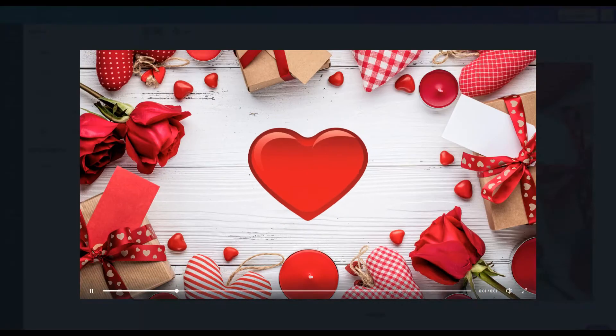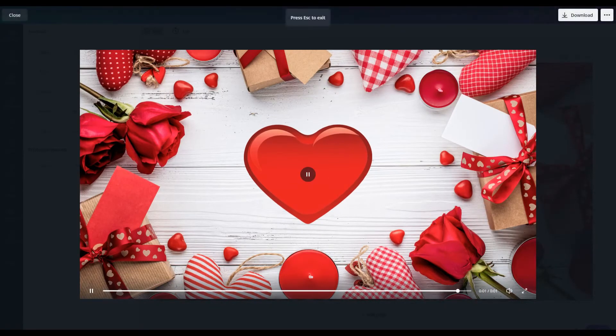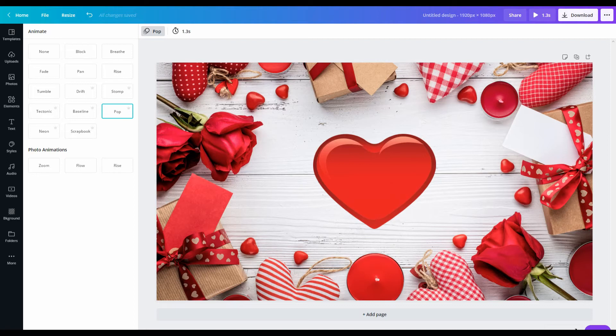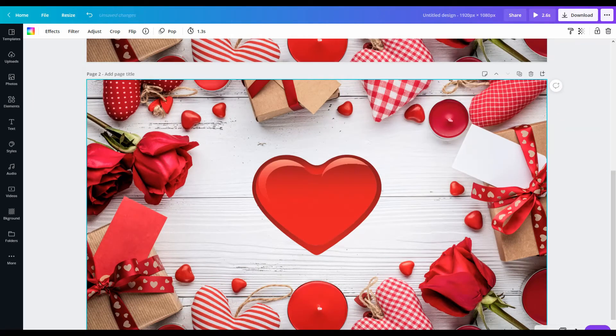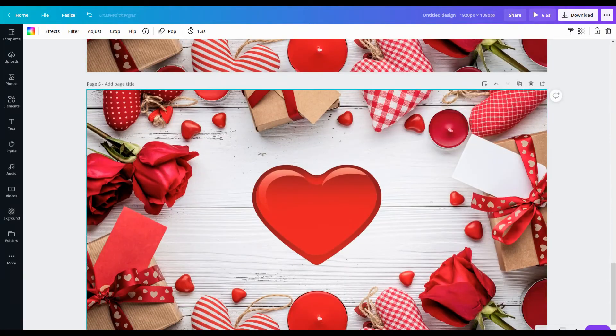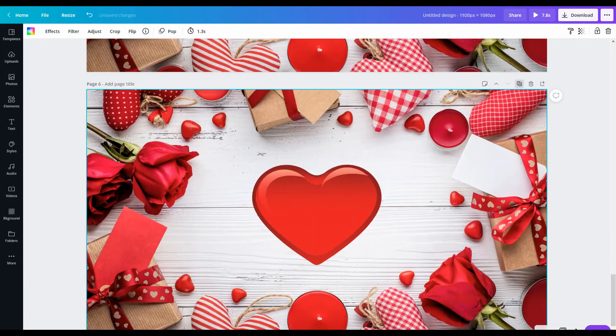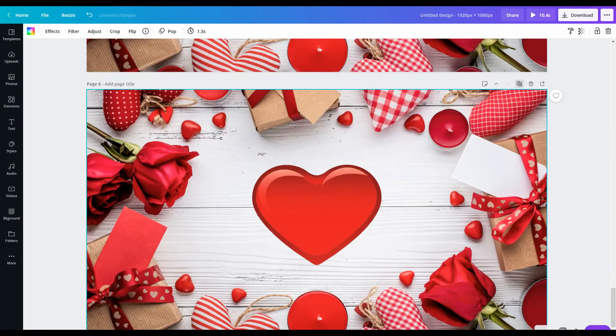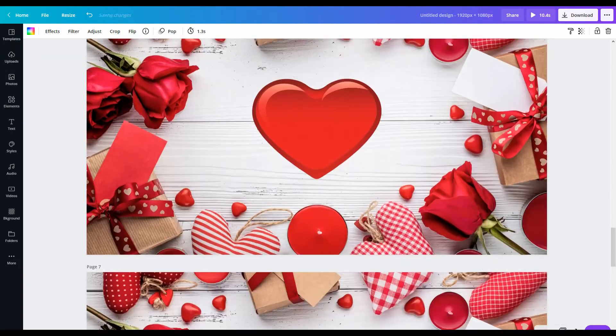Just to quickly preview this, you see how it's just got that one heartbeat. So what you're going to do now is go to the right here, duplicate the page, and I'm going to duplicate this until I get to about 10 seconds. That's 10.4 seconds.